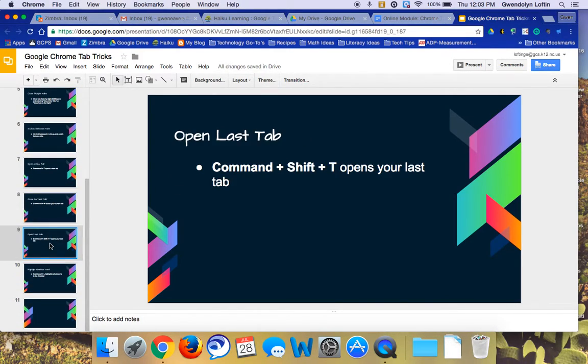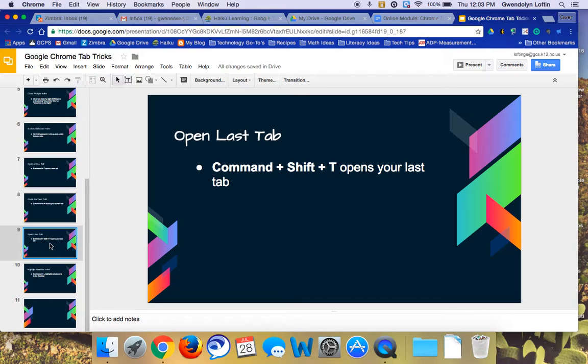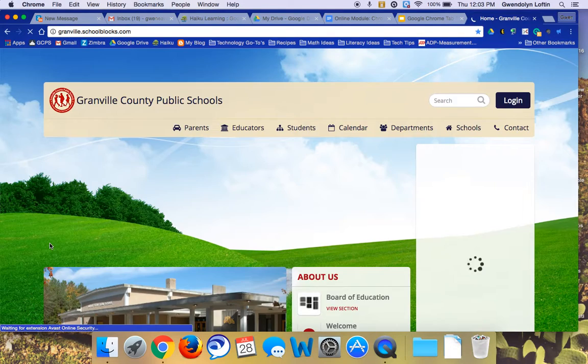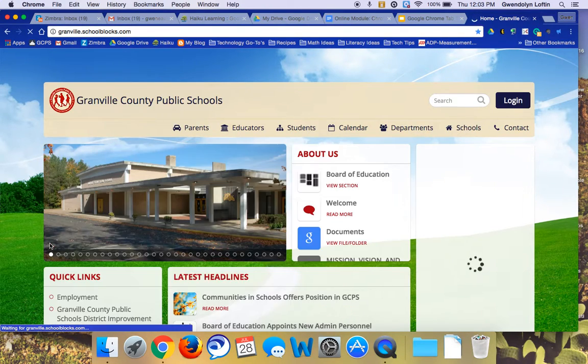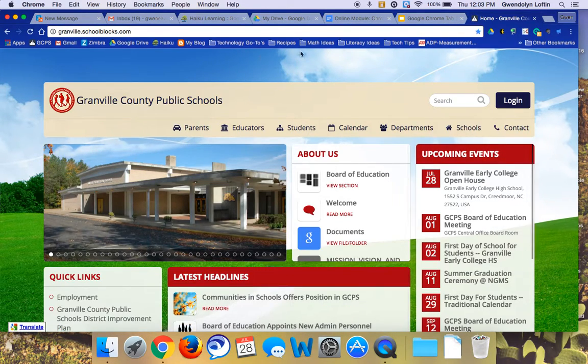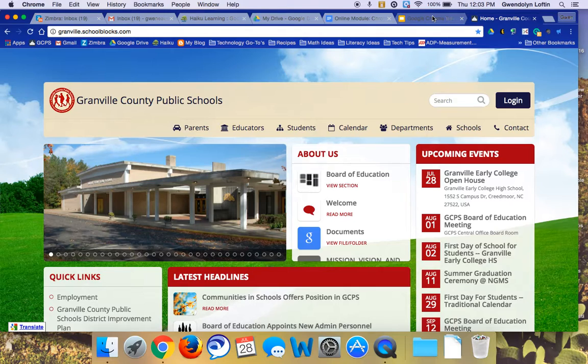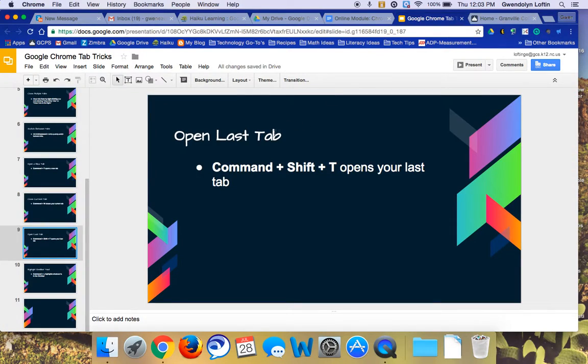I've got two more for you. If you want to open the last tab that you had open, you can press the Command key, the Shift key, and the T, and it will open the last tab that you had open. In this case, it was the Granville County Schools homepage. So that was Command, Shift, and T.